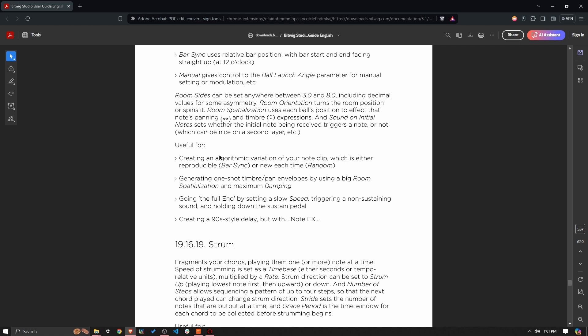It says here it's useful for creating an algorithmic variation of your note clip, which is either reproducible if you're on bar sync mode or new each time if you're on random mode. Generating one-shot timbre pan envelopes by using a big room spatialization and maximum damping. And so I'll show this off, but I can't really see why you would ever do this versus just using standard automation controls.